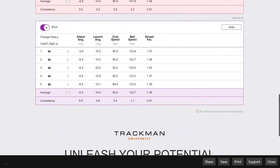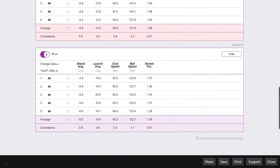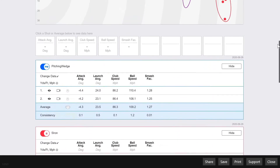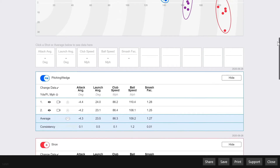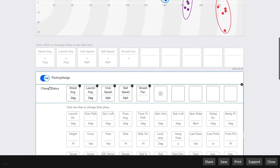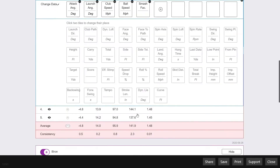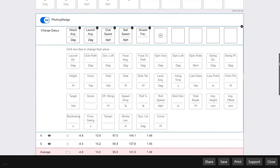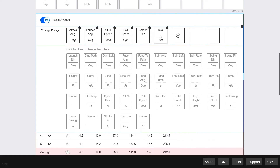One feature that a lot of people miss is the ability to change what columns of data are viewable in the report. All you have to do is click change data in the top left corner of the cluster, and then you can select which data tiles you would like to add by highlighting it and then clicking the add button.